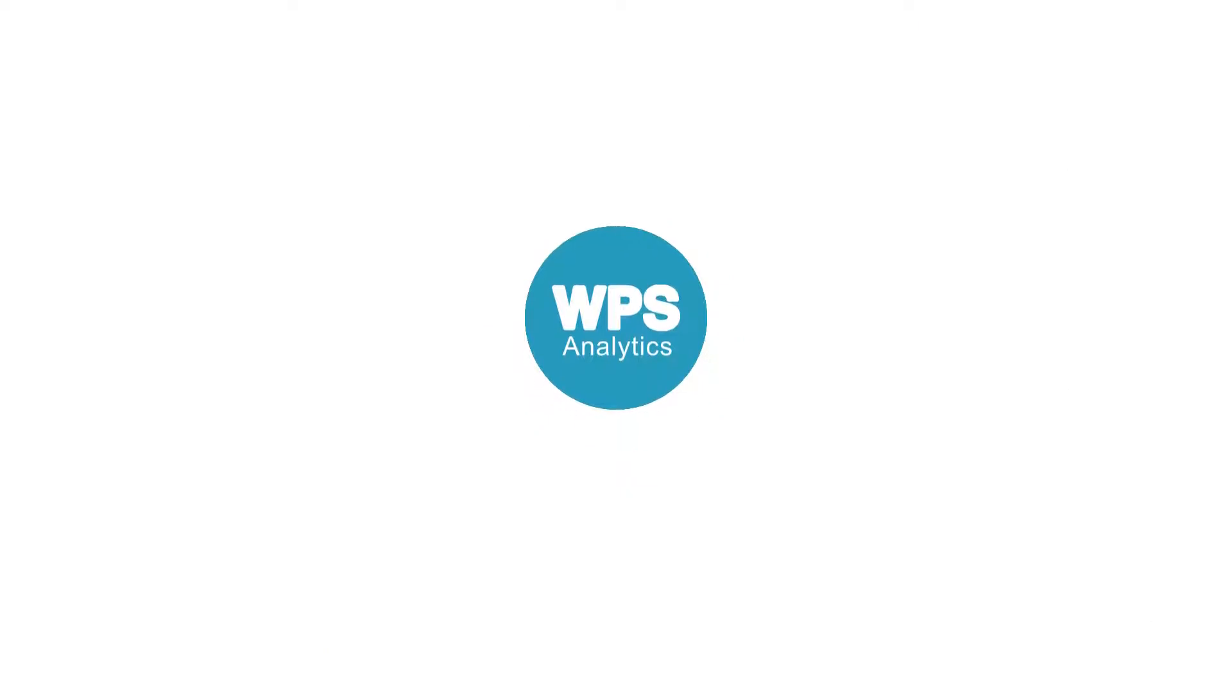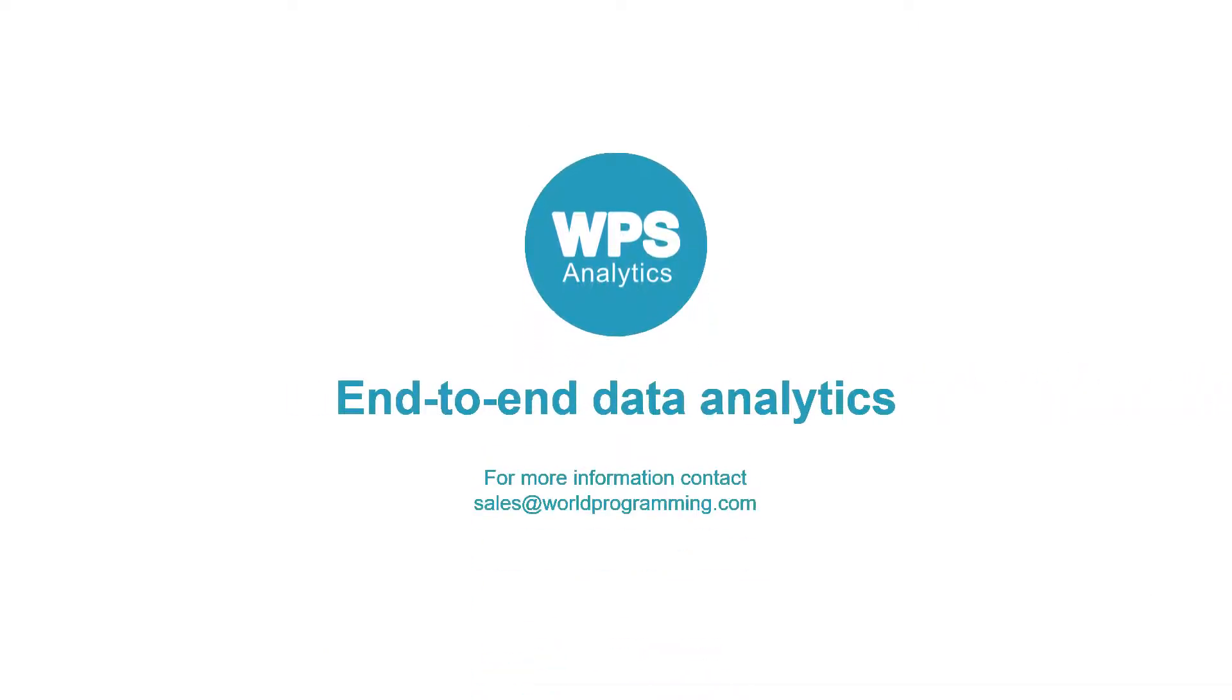For more information please contact us at sales at worldprogramming.com